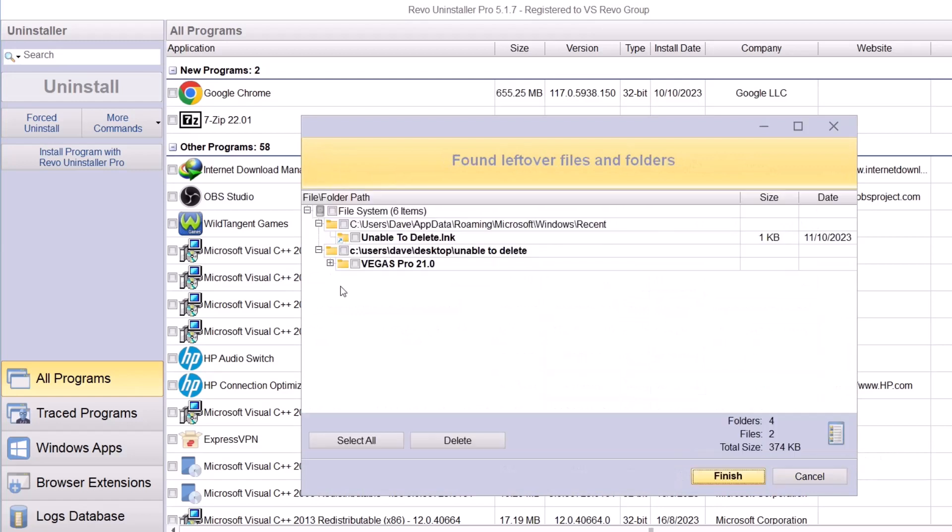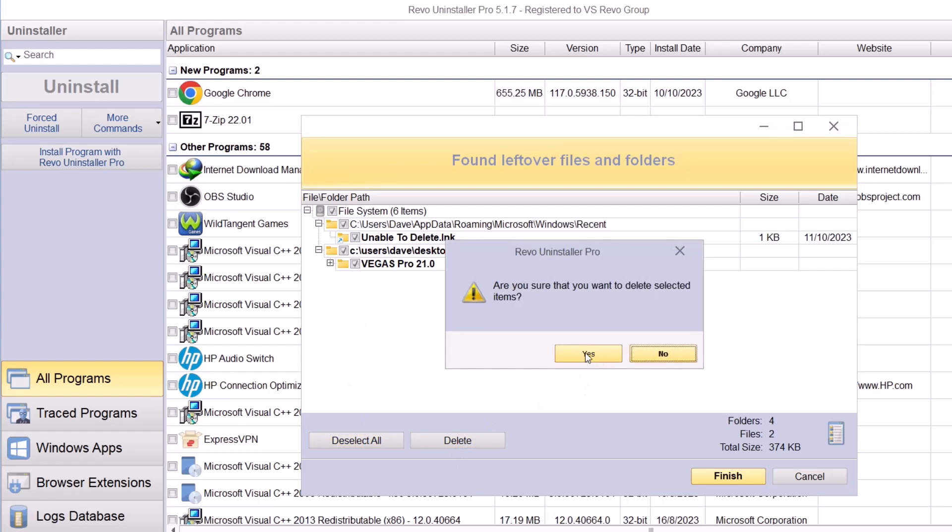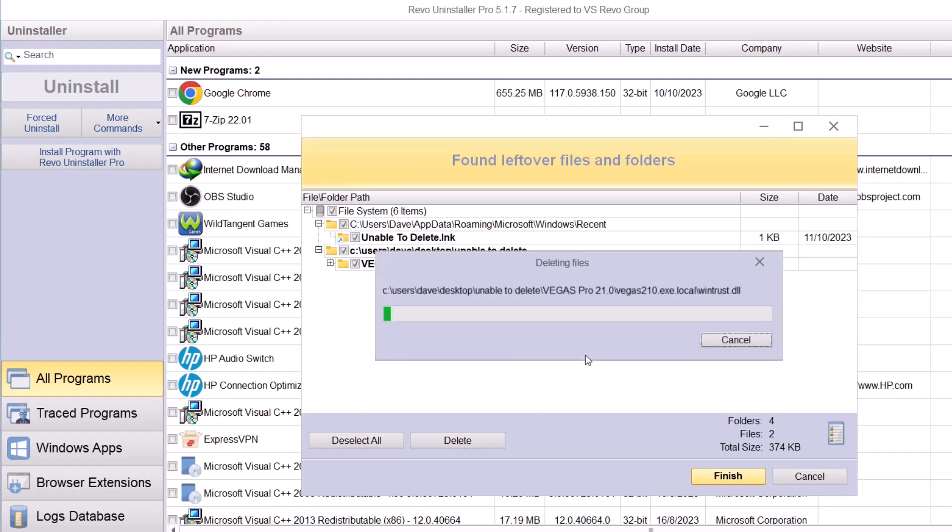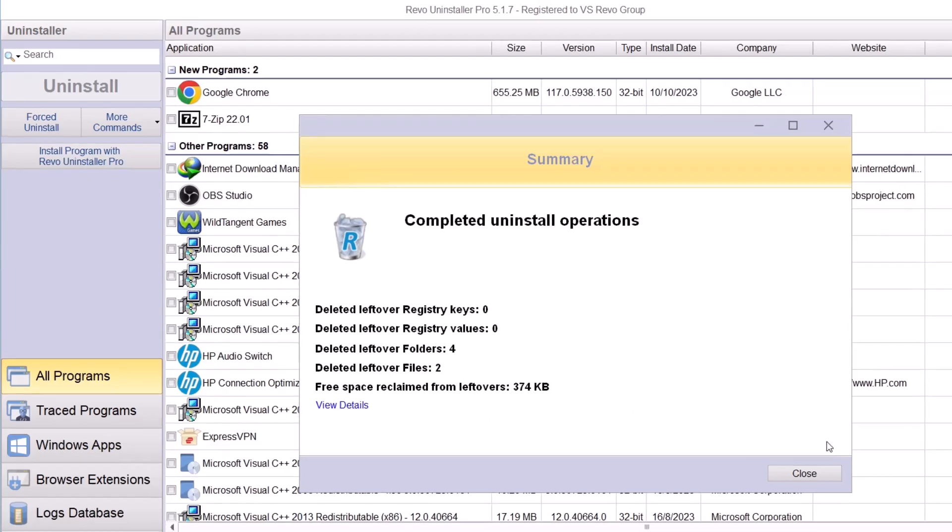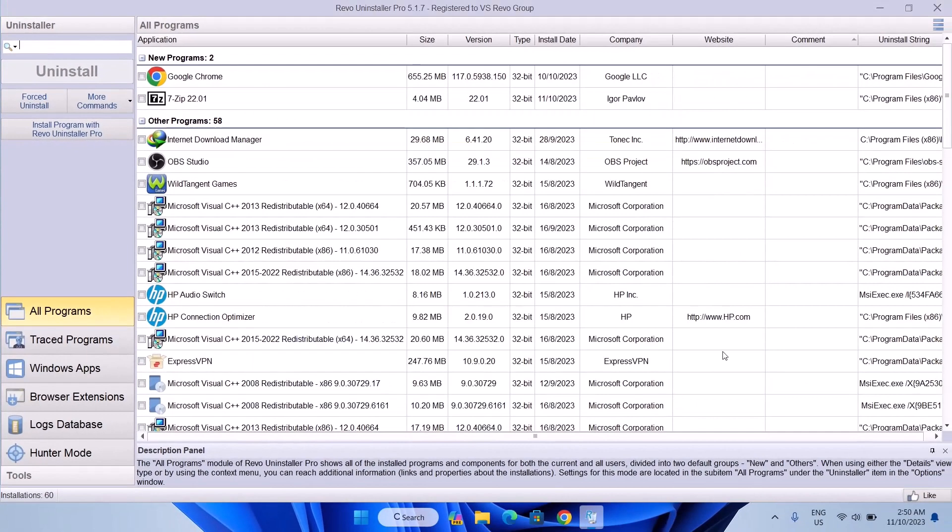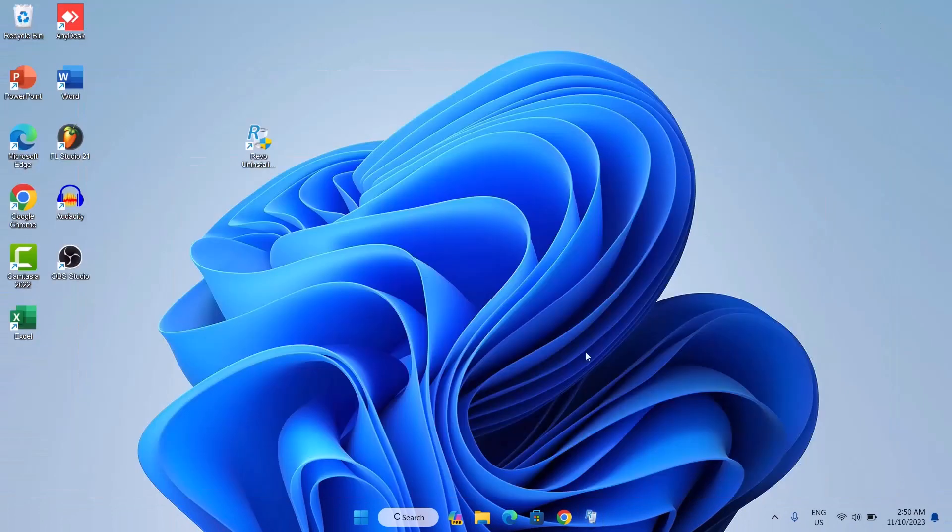After doing that, just go on next and wait for the action. When you get this, you can select all and delete. As you can see, it has cleared all the leftover folders and deleted the files as well. So when you close this and when you minimize this, you'll see that the folder is not there anymore.